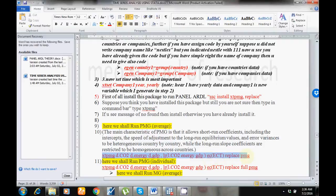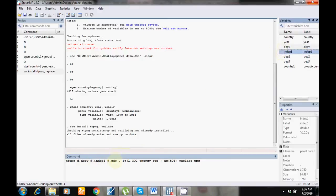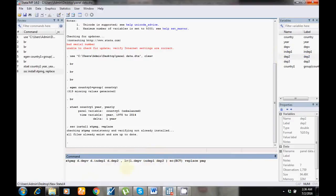Now I want to run the PMG estimators. Both the PMG and MG models show long run, short run, and error correction term results. Replace your variables in the command — 'd' stands for short run relationship. I have changed all the variables; you can also replace your variables. This part shows short run results, this part shows long run results, and this is the error correction term.